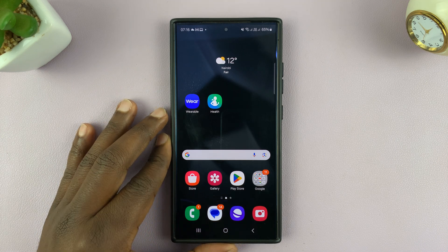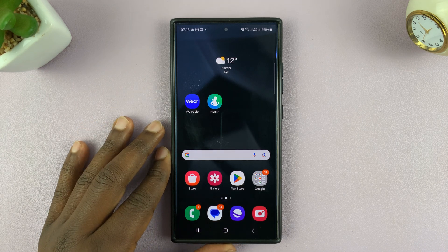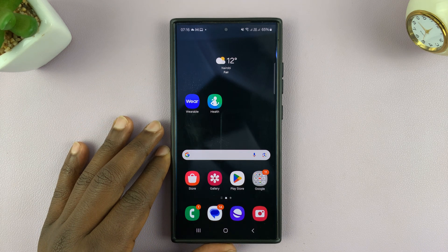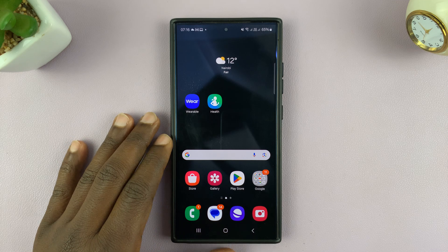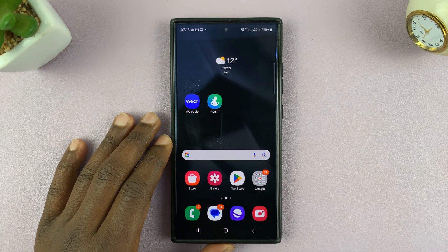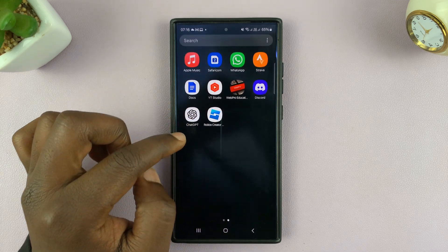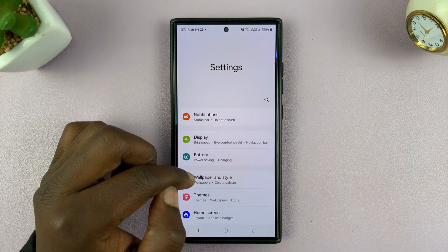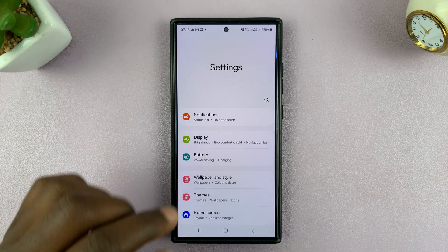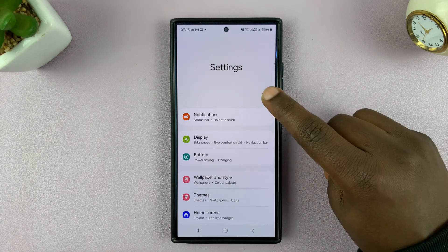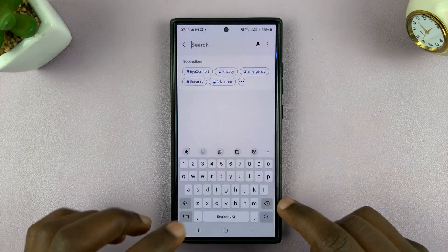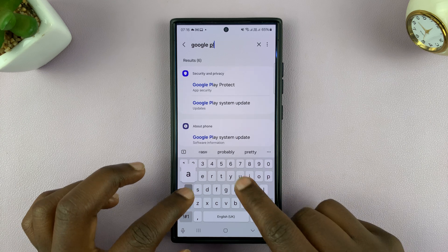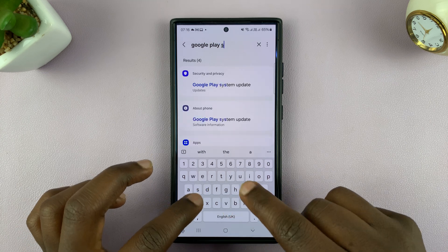In today's tech tip, I'll be showing you how to update the Google Play System on your Android phone. So what you want to do is go to Settings. Under Settings, just go to the Search function and type Google Play System.